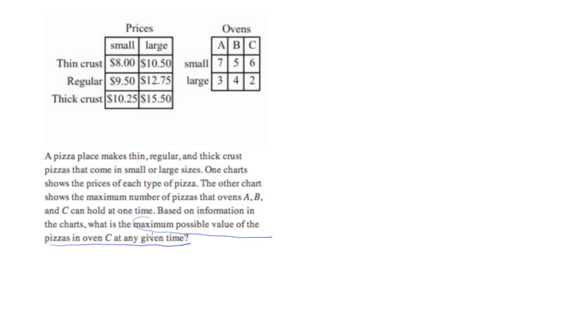We can pick what type of pizzas we want to put in there. So all we really need to worry about is the most expensive type of pizza, which means we're not going to do regular, and we're not going to do thin crust.